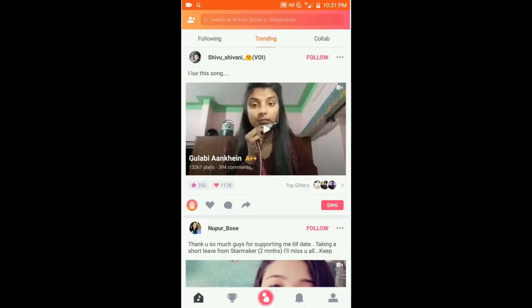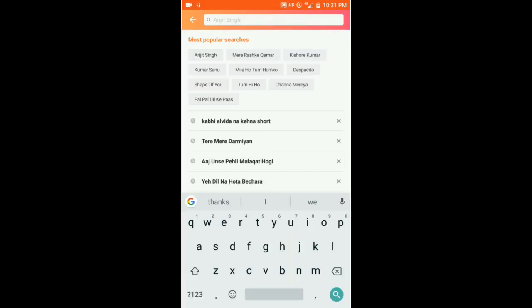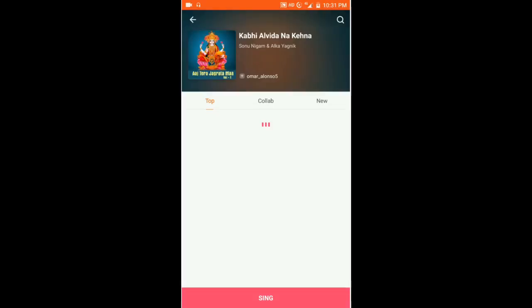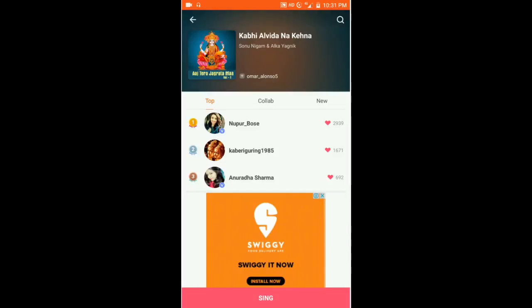This is the way you search songs. Now we have to go and search for a song. We search for a song, go there and it opens — now we have to sing it. We open it and you can see the option to sing is there at the bottom.